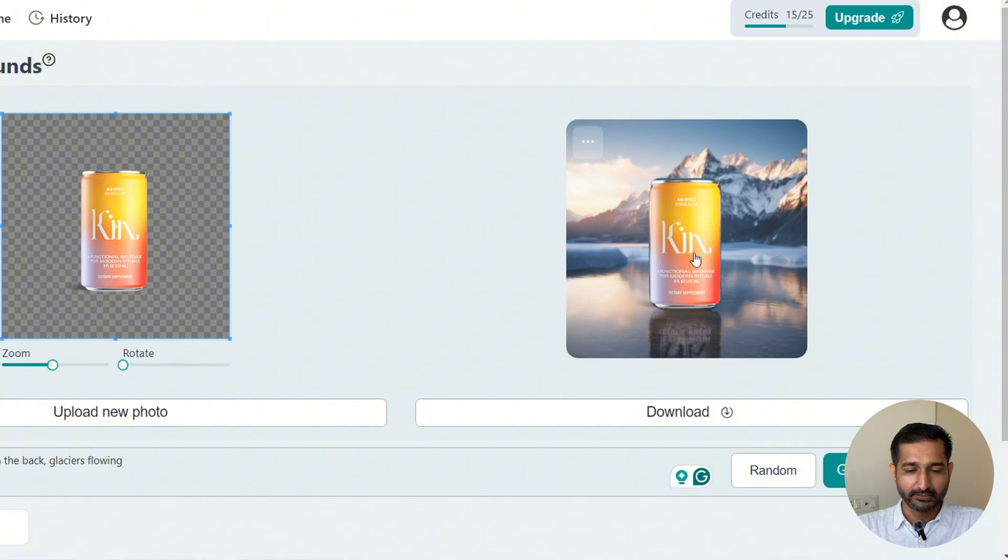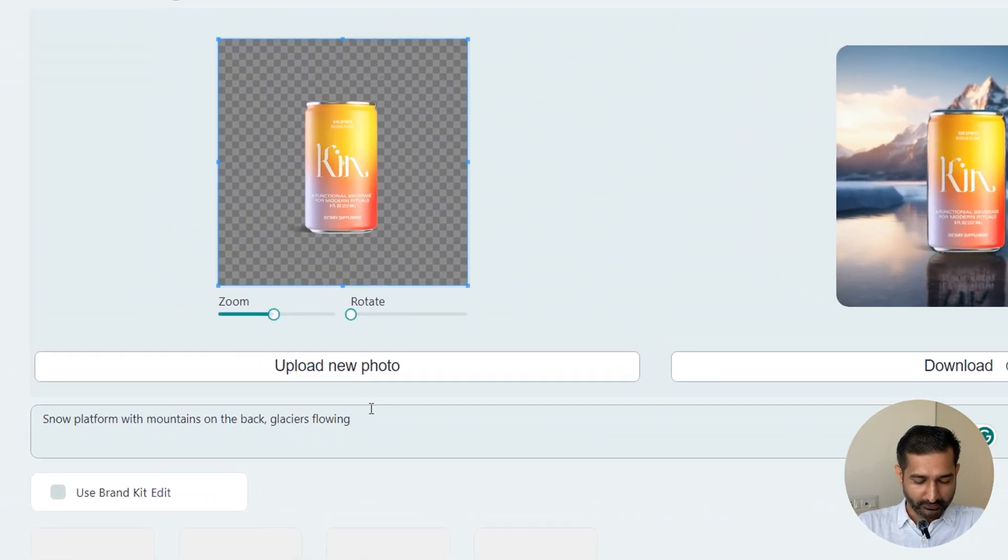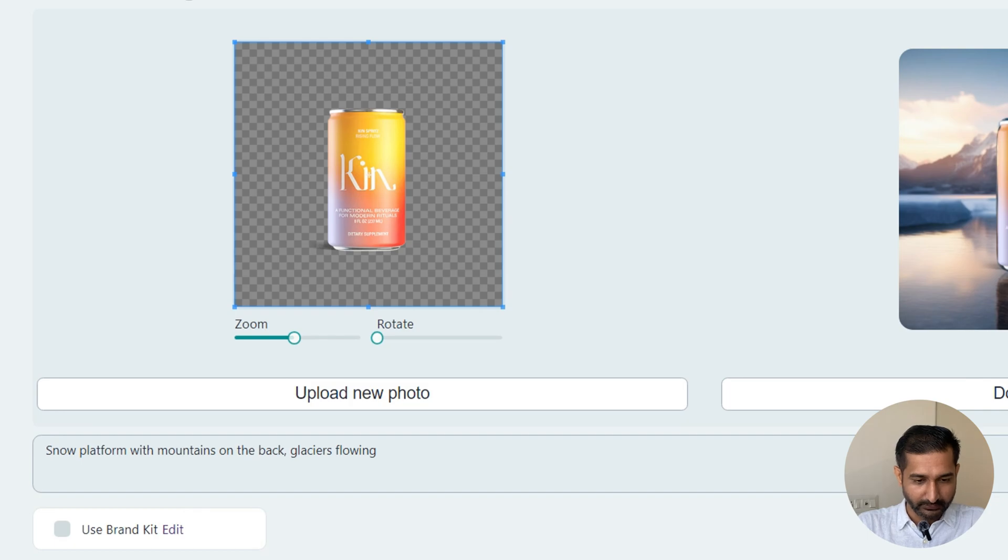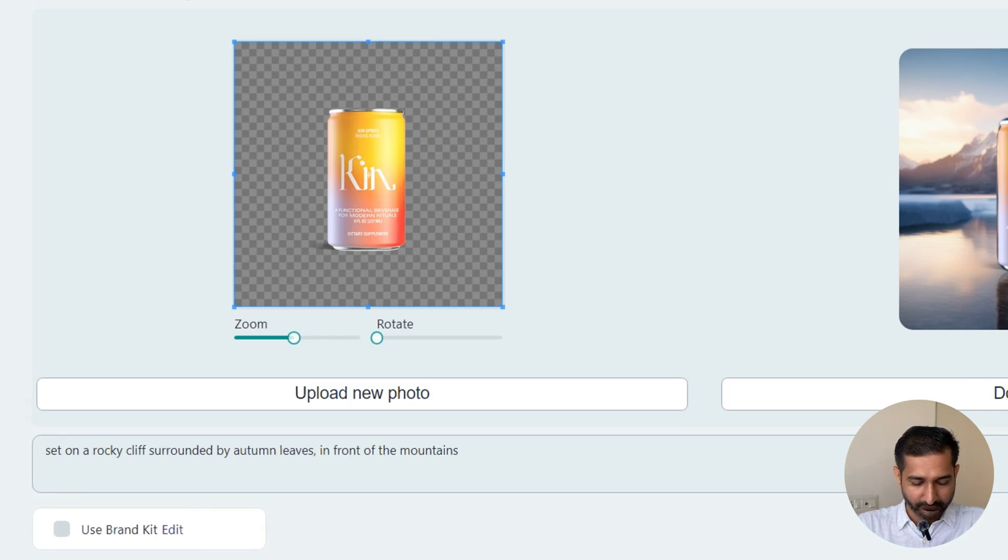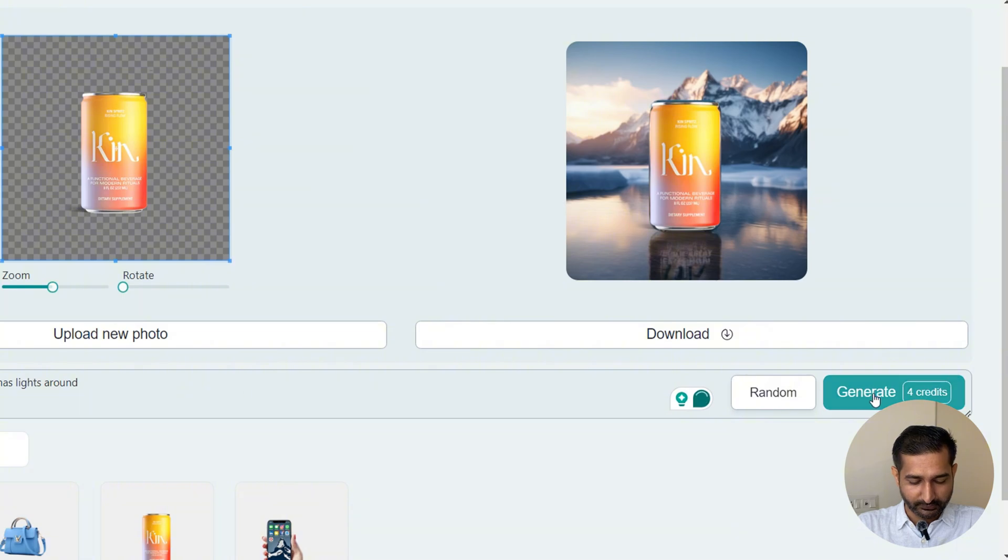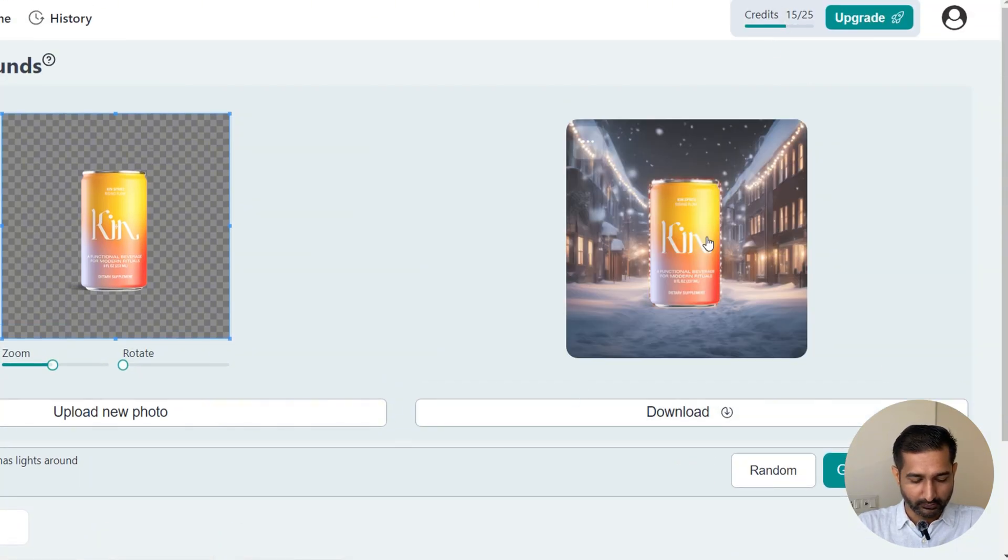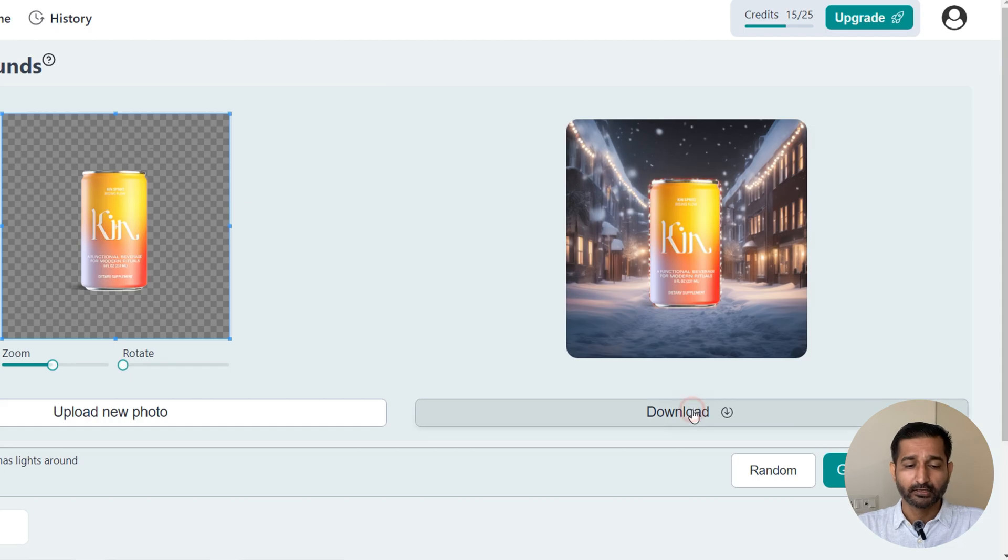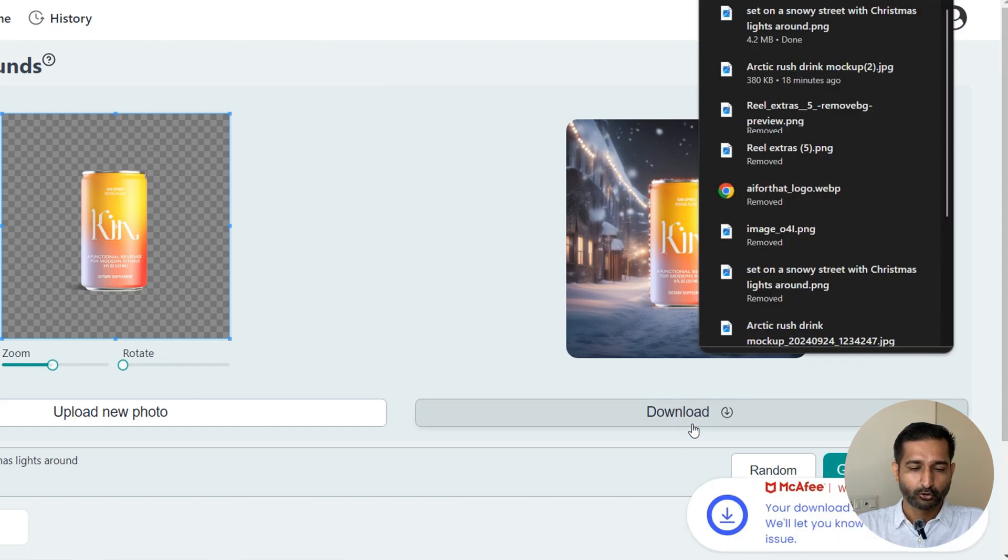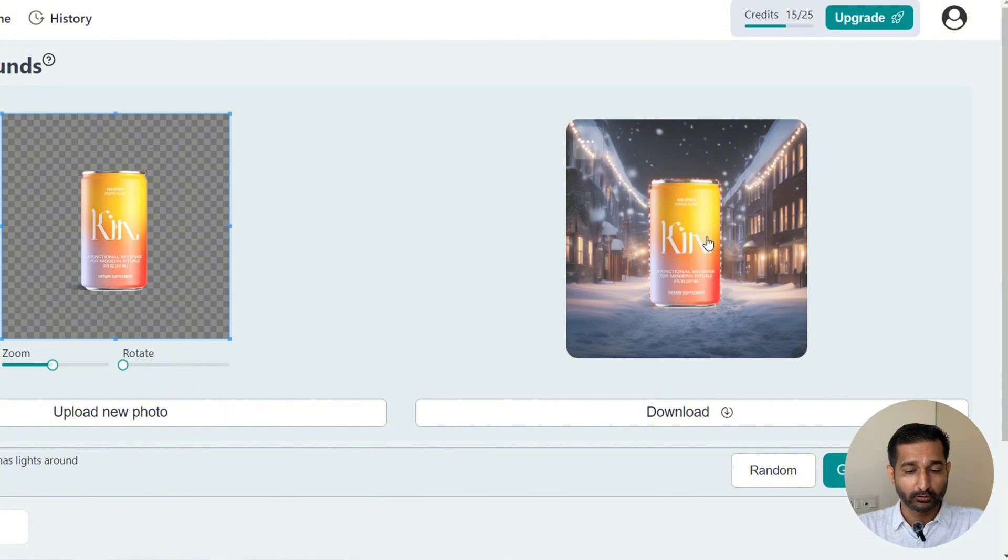Let me maybe change the prompt. Okay, so this time I'll write: set on a snowy street with Christmas lights around. Okay, so this is the output. It's okay, not great. Good thing is I can download it without paying anything, so I can download it for free.